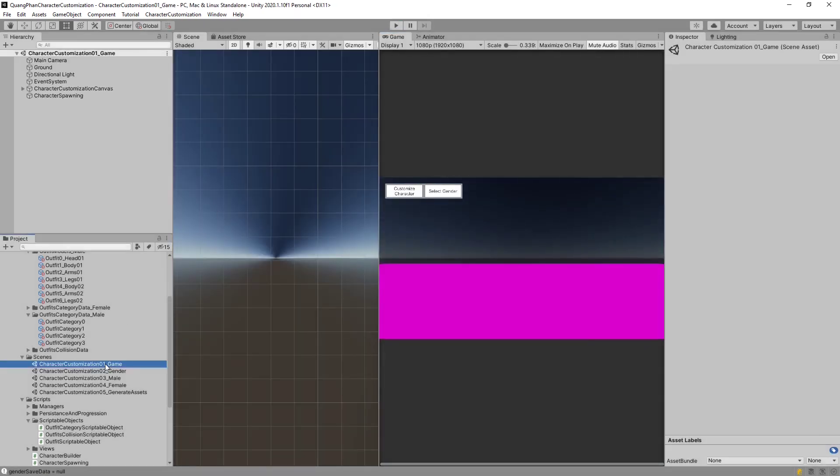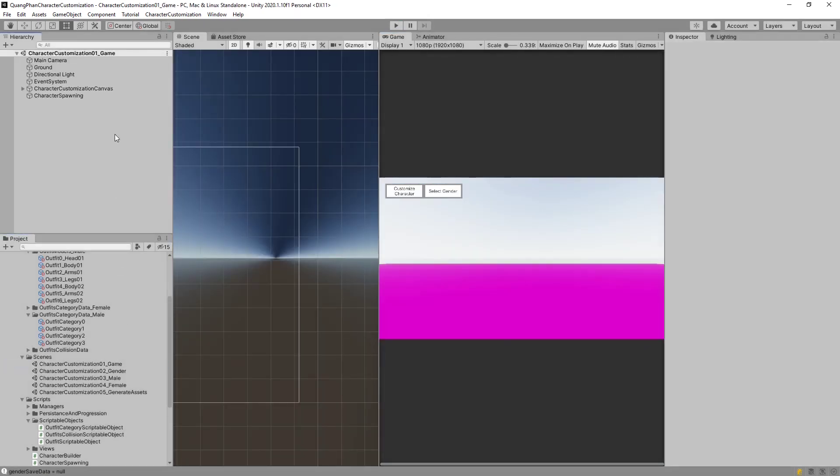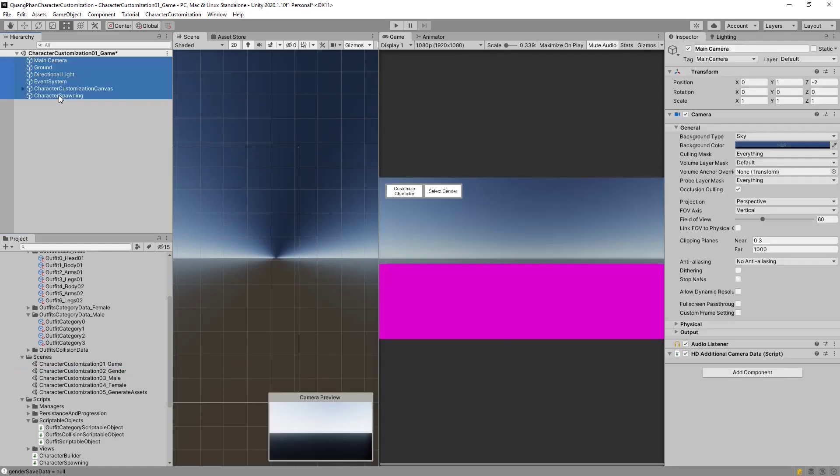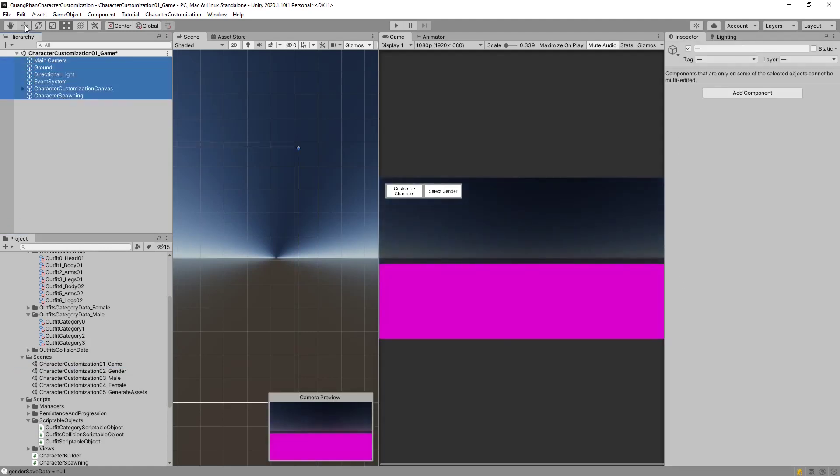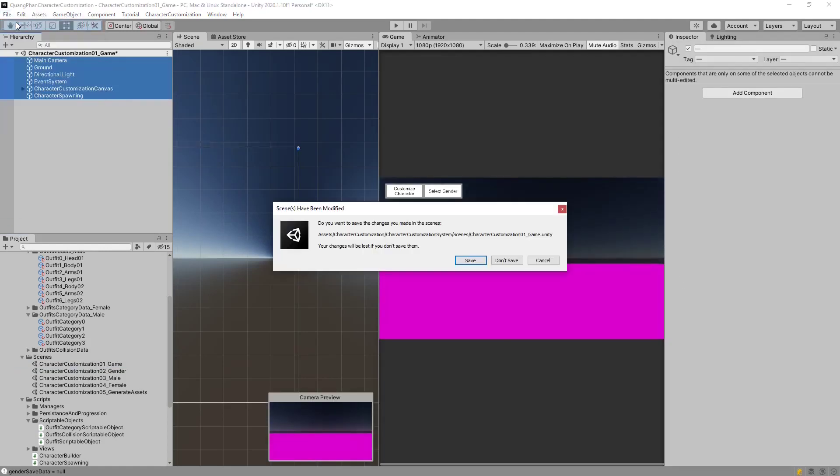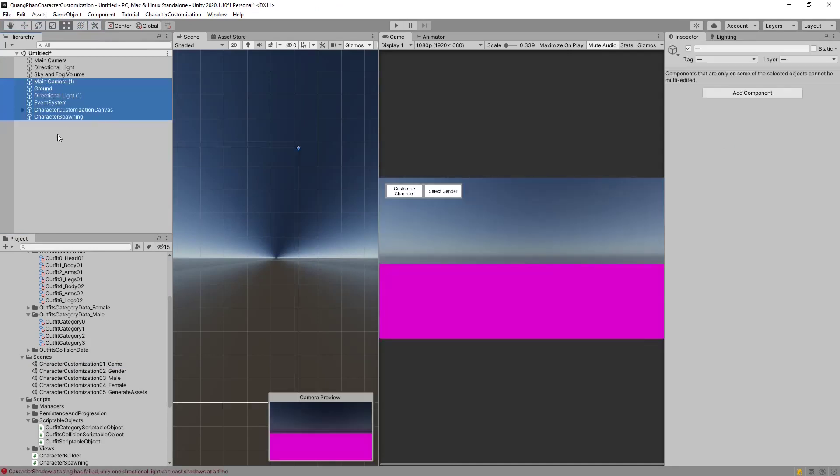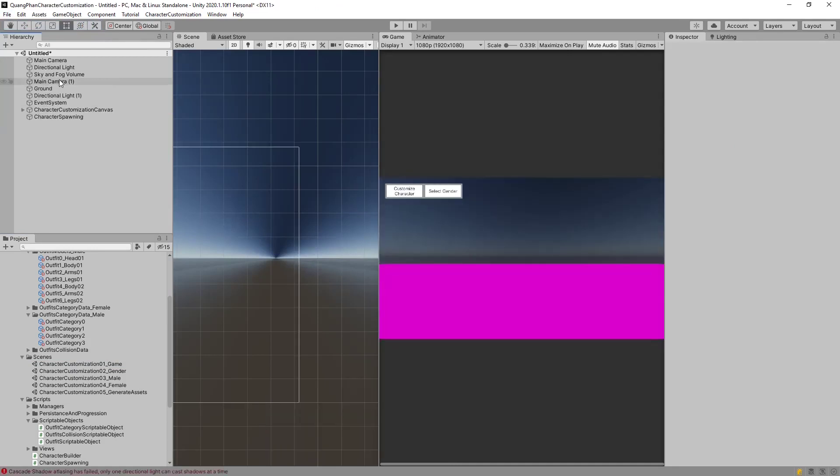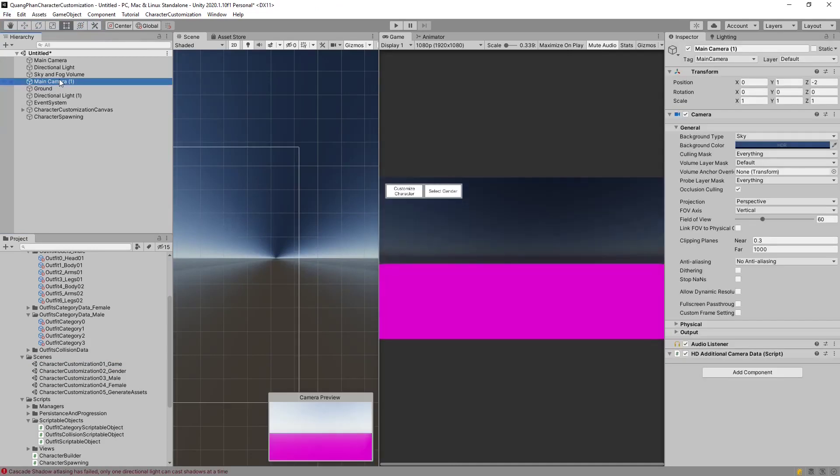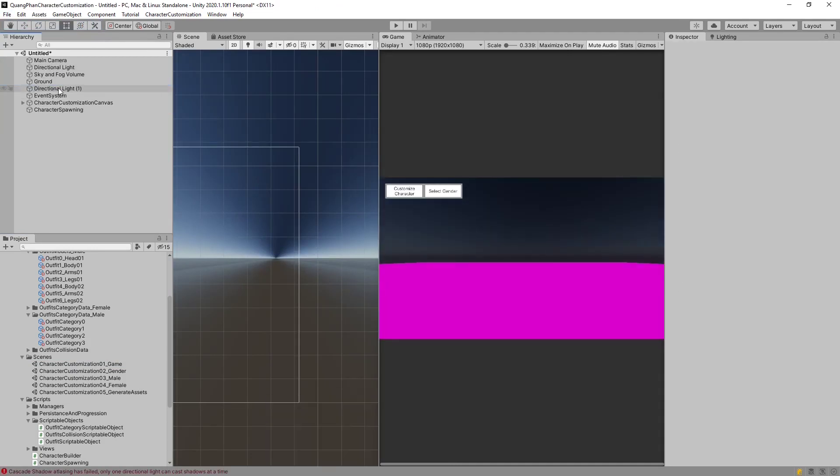So let's go into our game scene, copy over the content of the game scene and make a brand new scene. Don't save. Paste the content of that scene. And from our pasted scene, we can remove the camera and the lighting, keep everything else as it is.